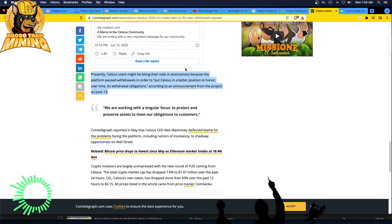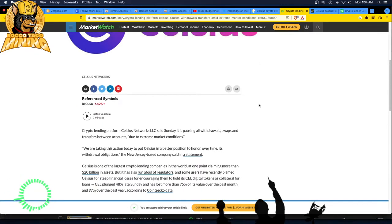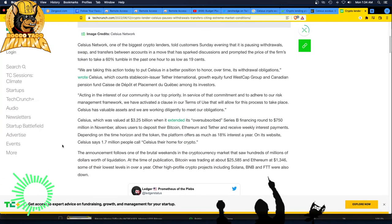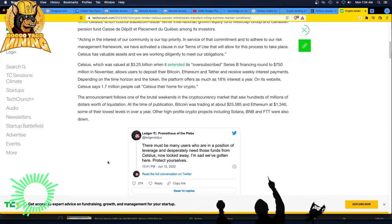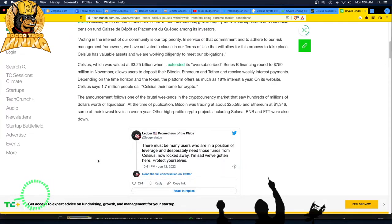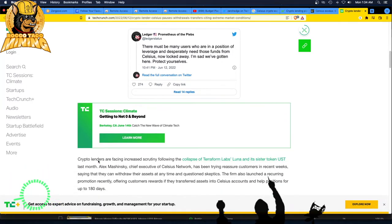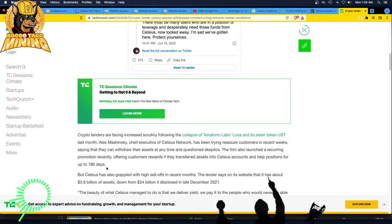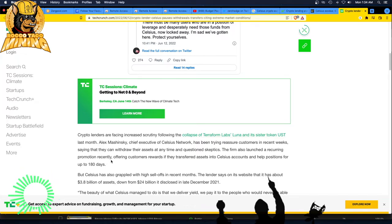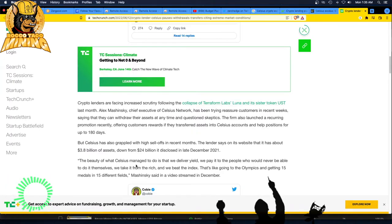So this is Cointelegraph has an article on it. MarketWatch has an article on it. They're same thing, same cut and paste. Crypto lender Celsius pauses withdrawals, transfer citing extreme market conditions. Same article. There must be many users who are in a position of leverage and desperately need those funds from Celsius now locked away. I'm sad we've gotten here. Protect yourselves. Wow. Crypto lenders are facing increased scrutiny following the collapse of Terraform Labs Luna. We mentioned Luna and its sister token USD last month. He's been trying to assure his customers in recent weeks saying that they can withdraw their assets at any time. Oh my God. I didn't know anything about this. Thank God I stayed away from these crypto lending platforms.